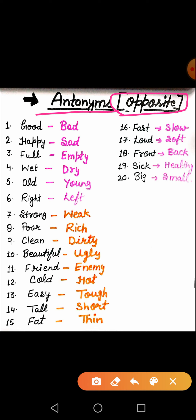Got it? Aap usko antonyms bhi bol sakte hain aur usko opposite words bhi keh sakte hain. So, let's start.